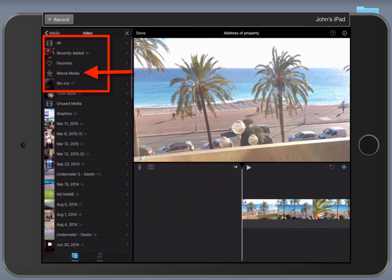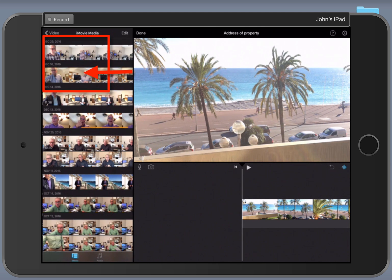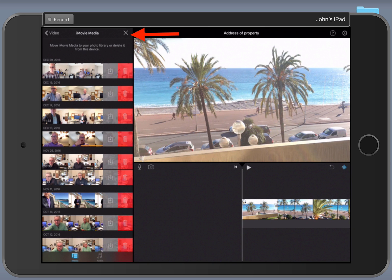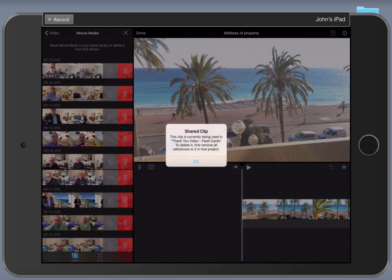What you want to do is go into the iMovie media right here. Once you are in the iMovie media, you can select a project, and notice we now have an edit button. So when I select edit, I have the ability to delete the video.